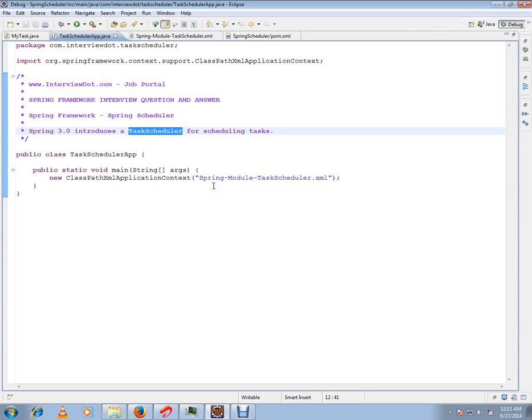you have a method that needs to be called frequently, for example every 30 minutes. Spring supports a task scheduler for that feature.